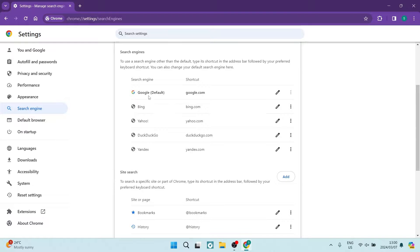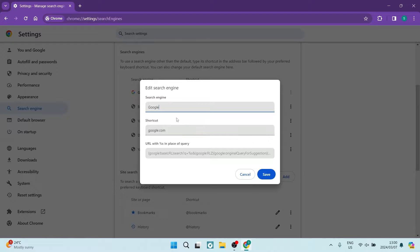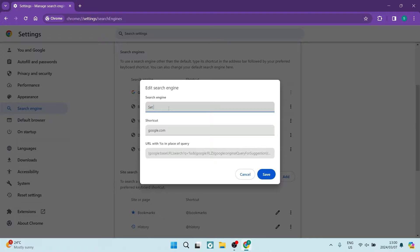Then what you want to do is go into your Google search engine and hit the pencil button. And here you want to type in Set as Default.